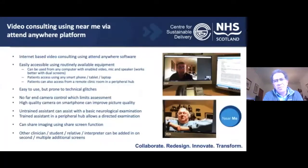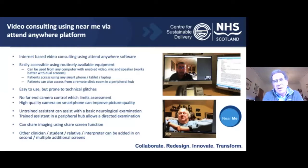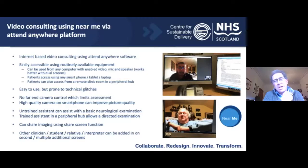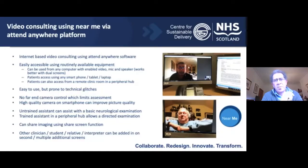Near Me is much more flexible — it can be used from any PC. You're better to have a double screen because you can see your documentation and the patient. It can be used in any clinic room with activation of camera and mic. It can be picked up by the patient on a smartphone, a tablet, or a PC, with direct access from home. It can also be taken from clinic rooms and GP practices, and you can use it on call. There are quite a lot of glitches depending on bandwidth, and there's no far-end camera control, which limits the examination a bit. If you have a helper, the examination is easier.